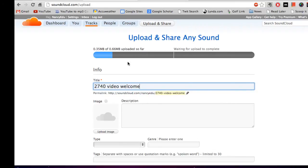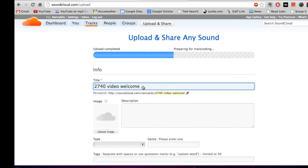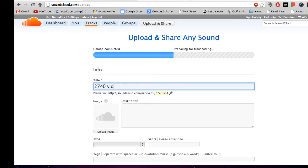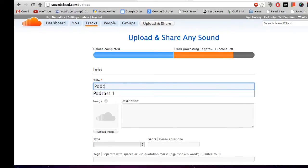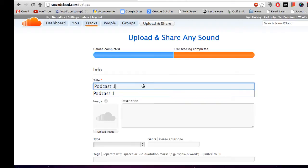Right now SoundCloud is going ahead and downloading that information. In the meantime, you can go down here and give it a pretty descriptive name. So whatever you're naming your podcast, it wouldn't be podcast one. I would give it a more descriptive name, but just name it right here.